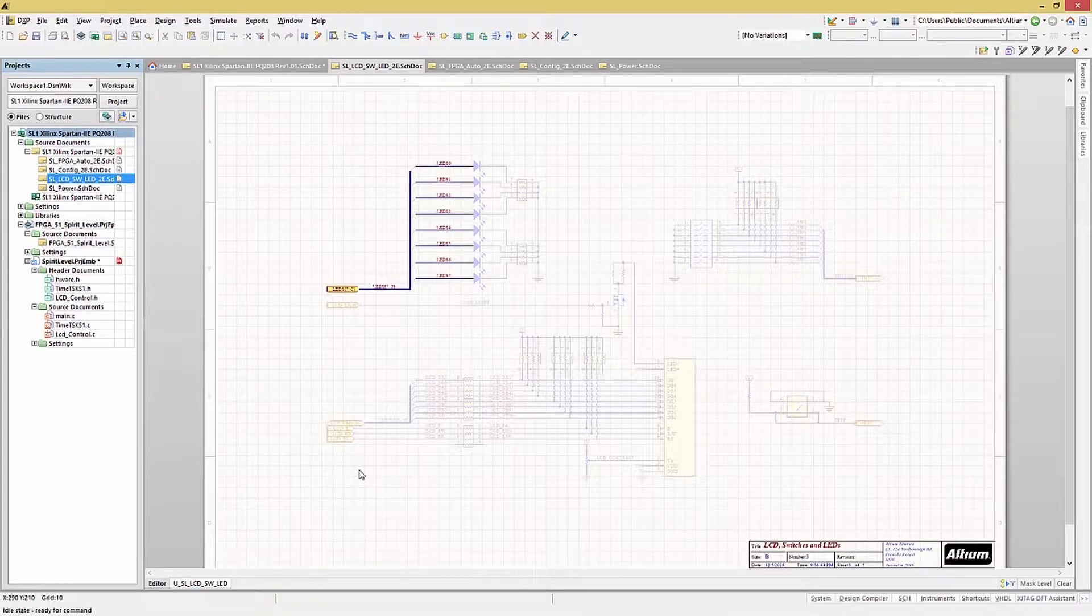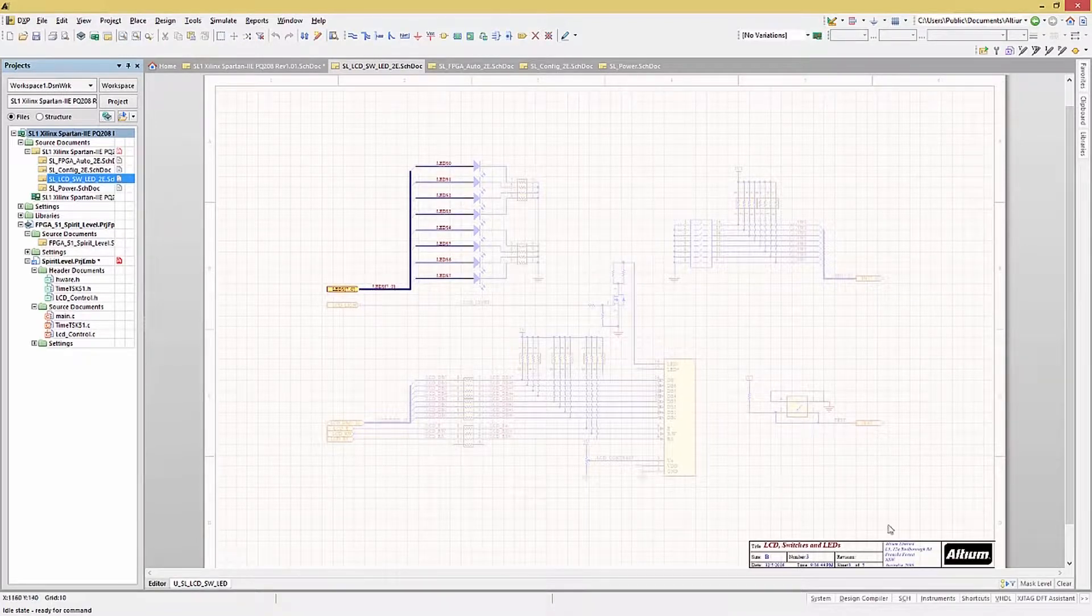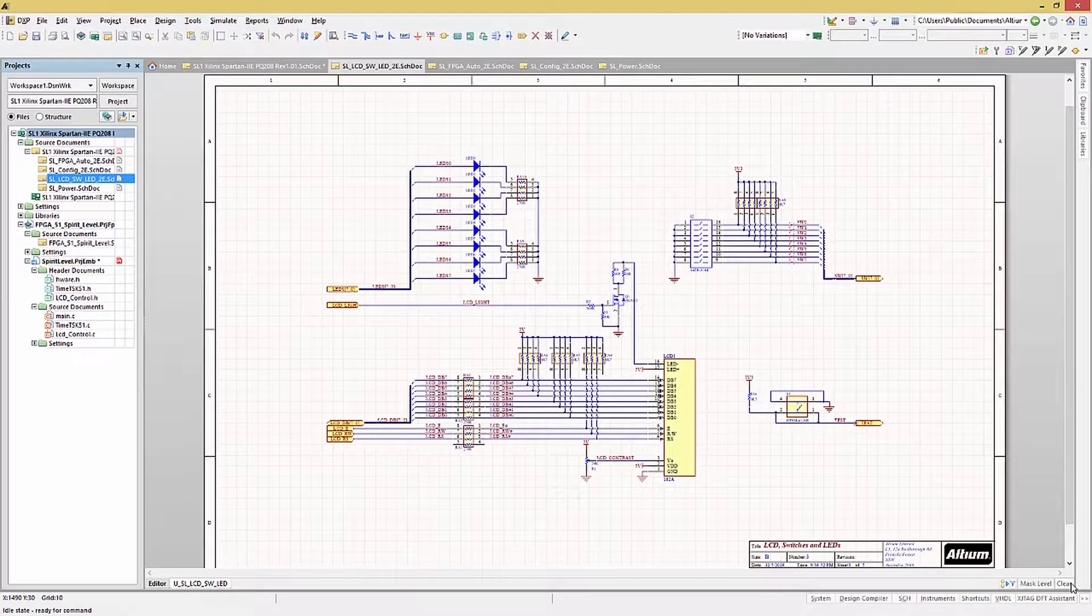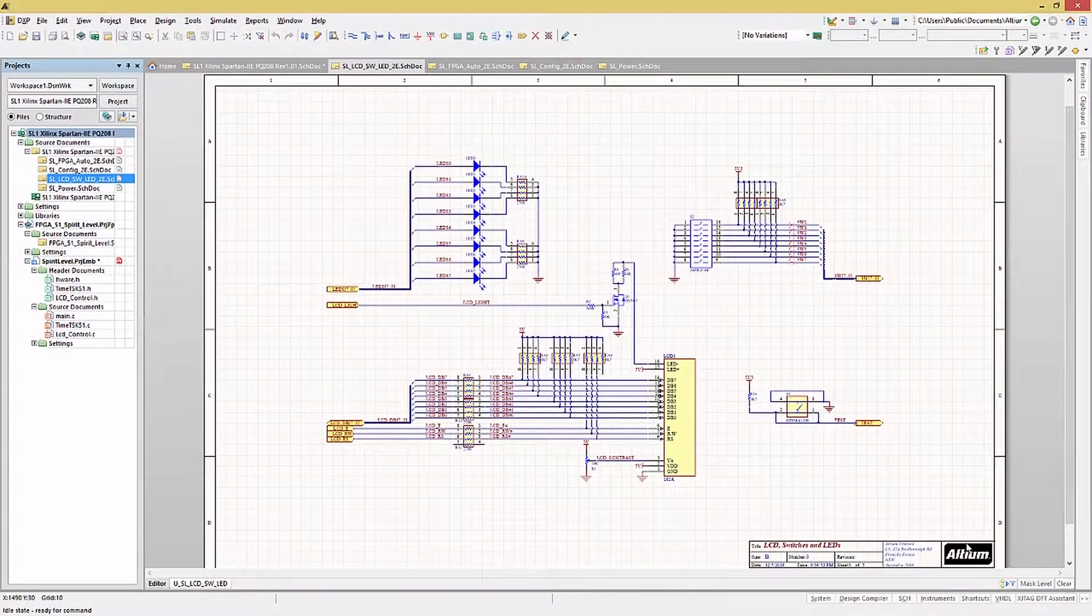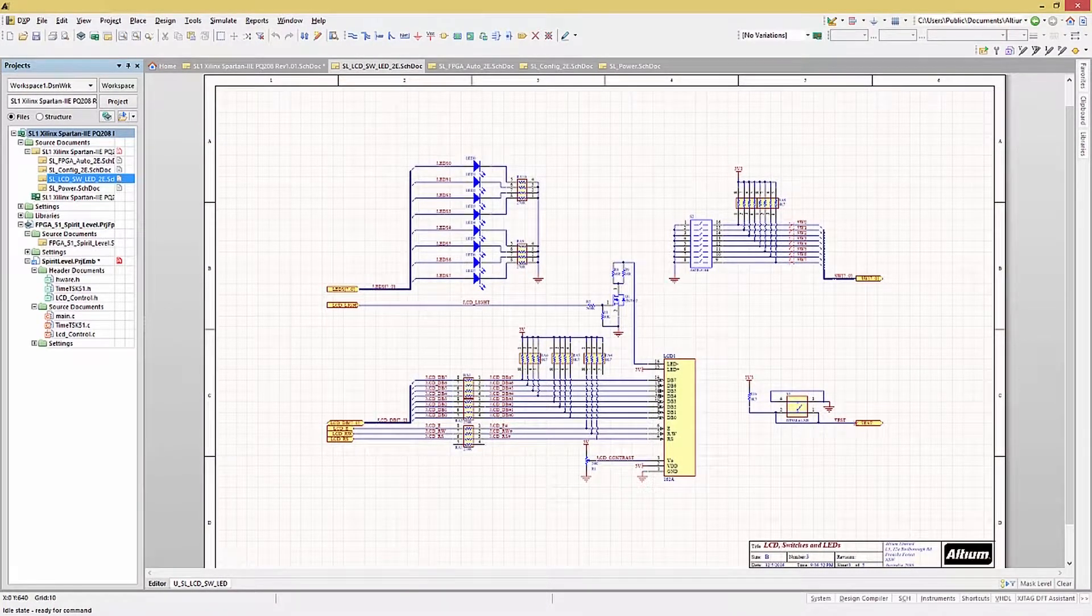To clear the highlighting, just click on the schematic sheet or hit the clear button on the bottom right side of the schematic window.